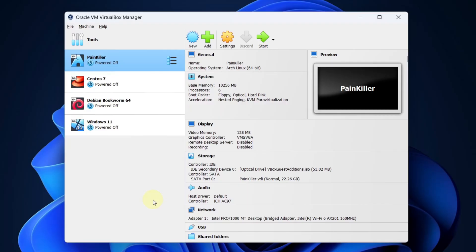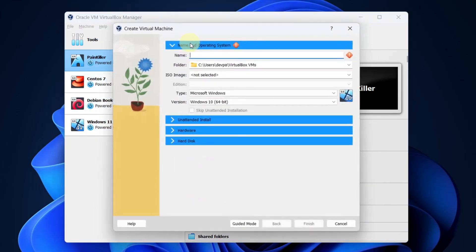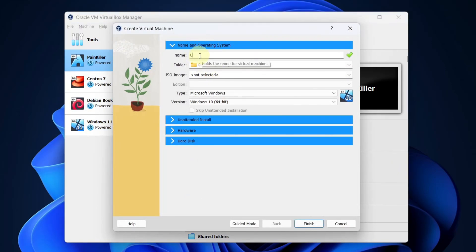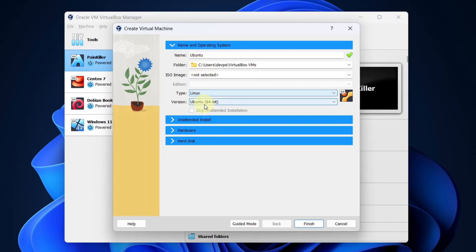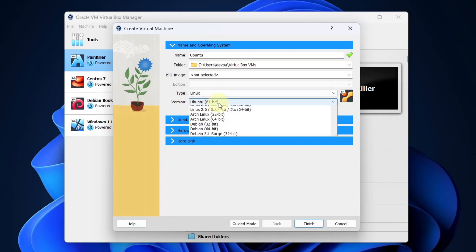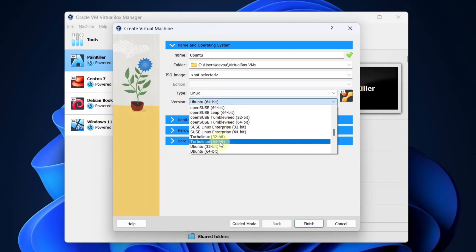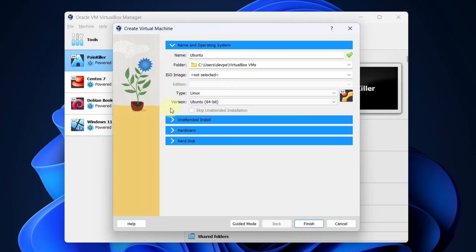Now we will be creating a new Ubuntu virtual machine. In VirtualBox, press the new button. You can give any name to this virtual machine. I will be calling it Ubuntu. In the type, make sure you select Linux and in the version, select Ubuntu 64-bit.